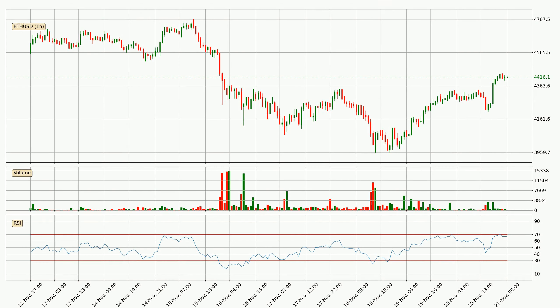Looking at the hourly relative strength index, the current hourly RSI of 67 is in the upper region, which means that the price is being overbought and a rebound or a consolidation is possible.